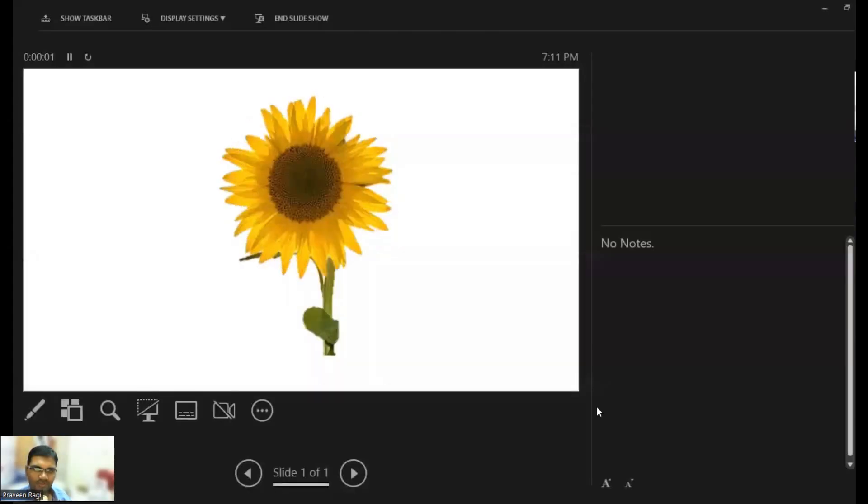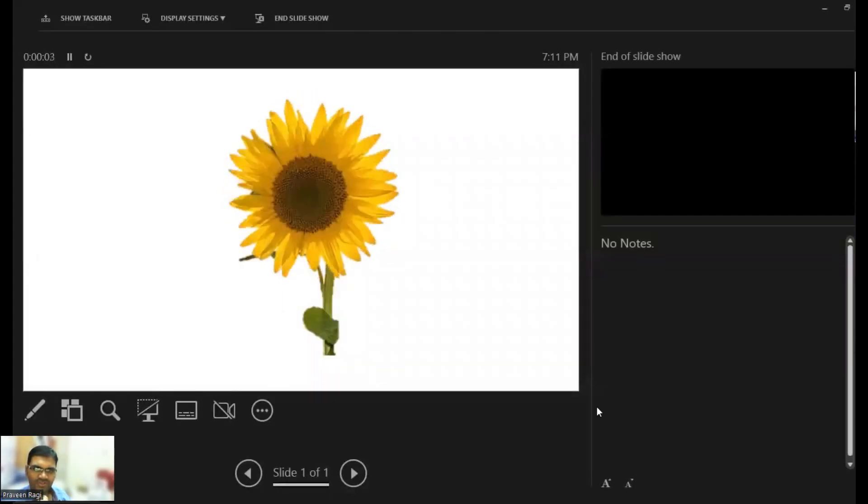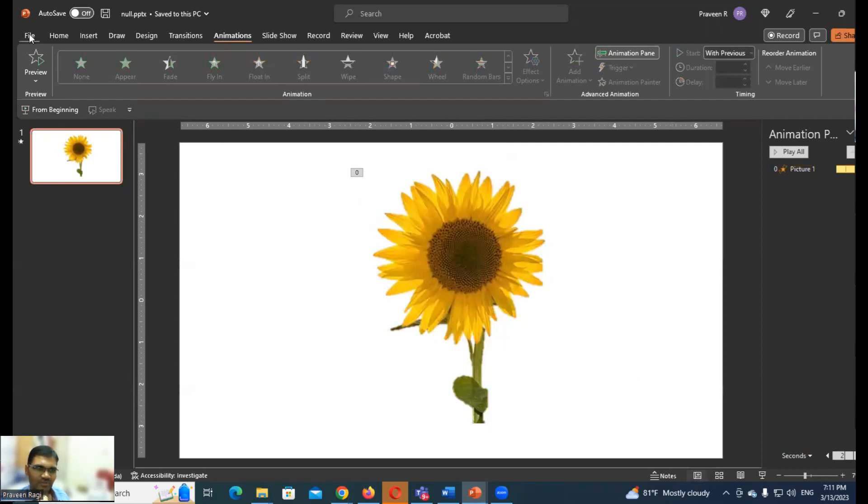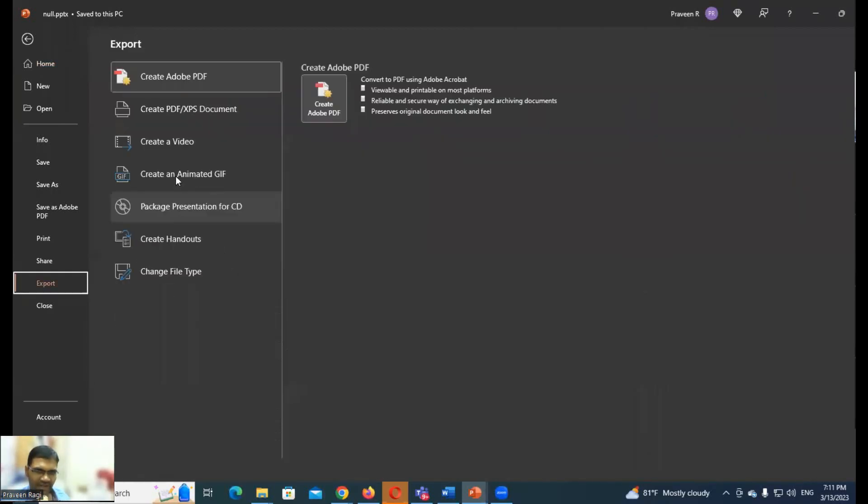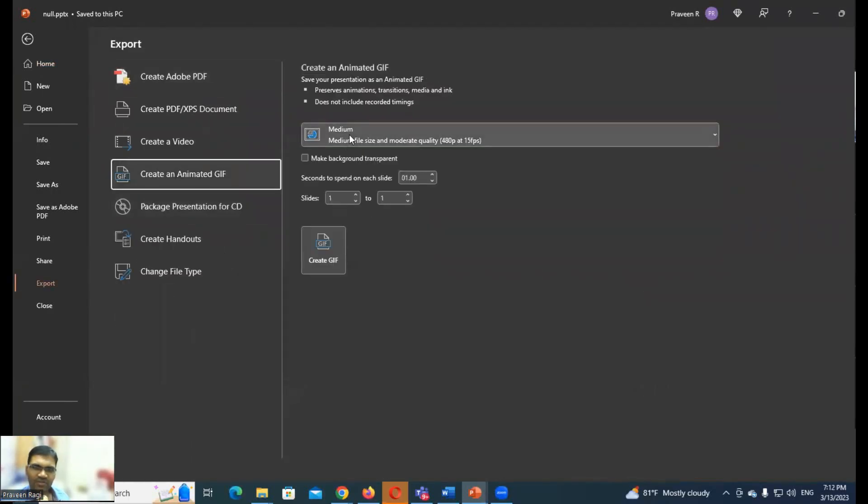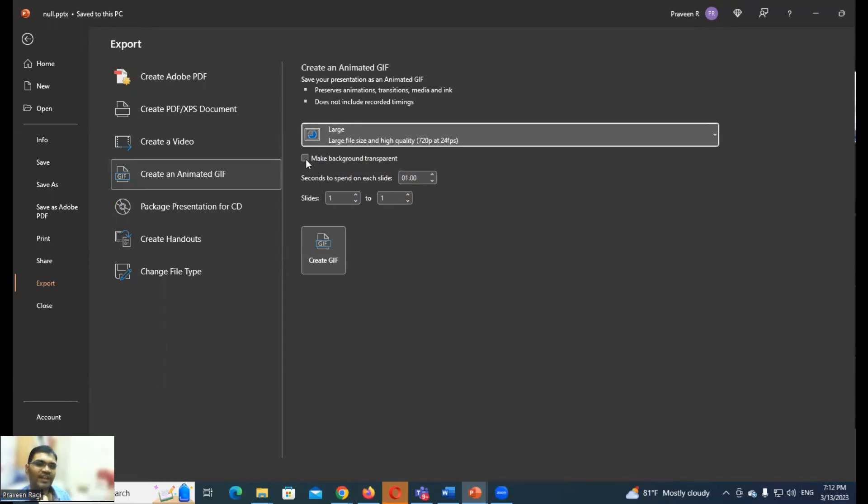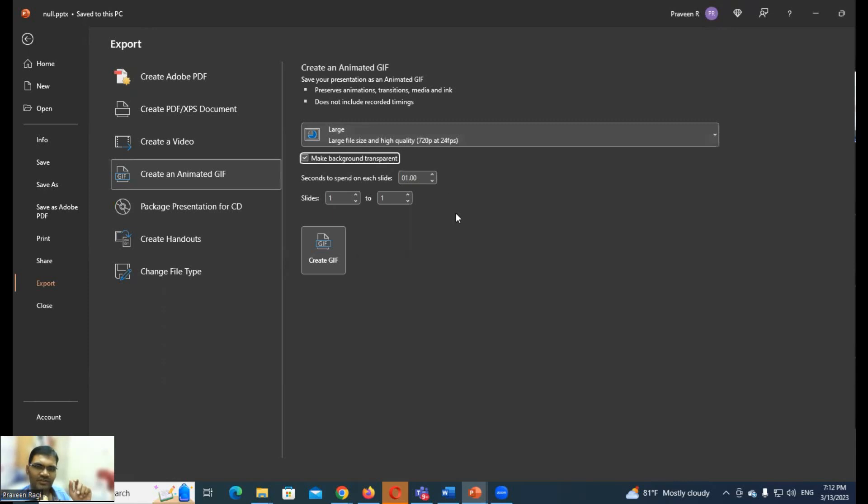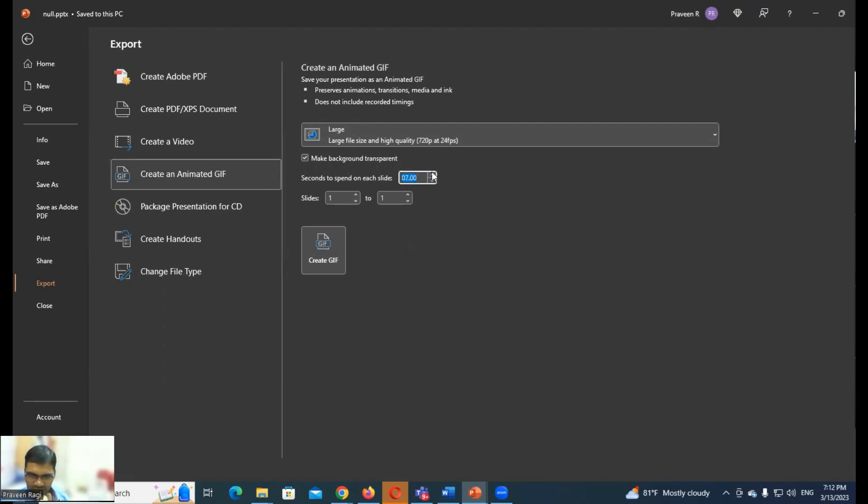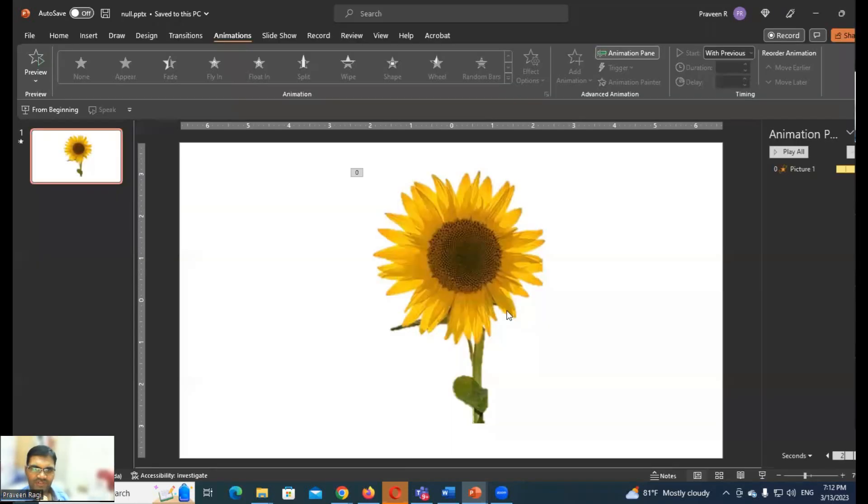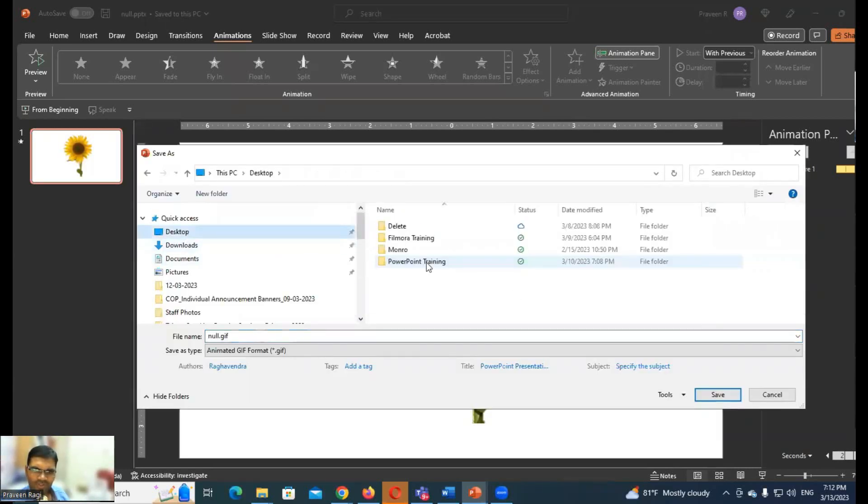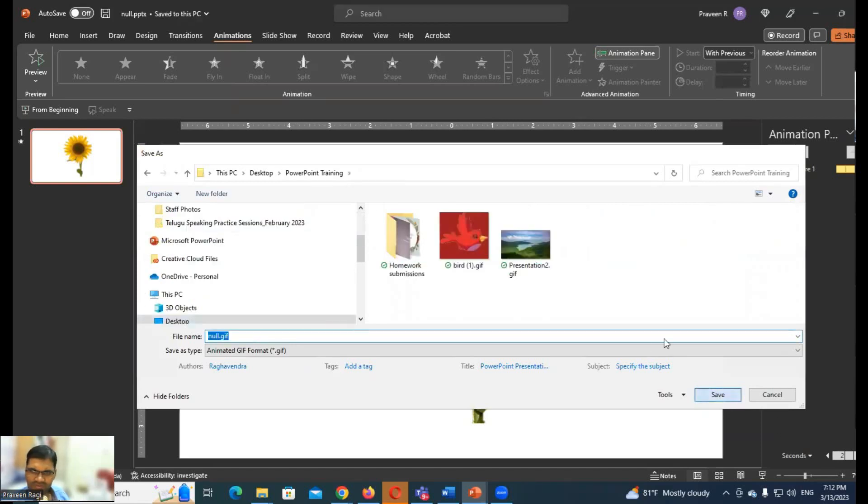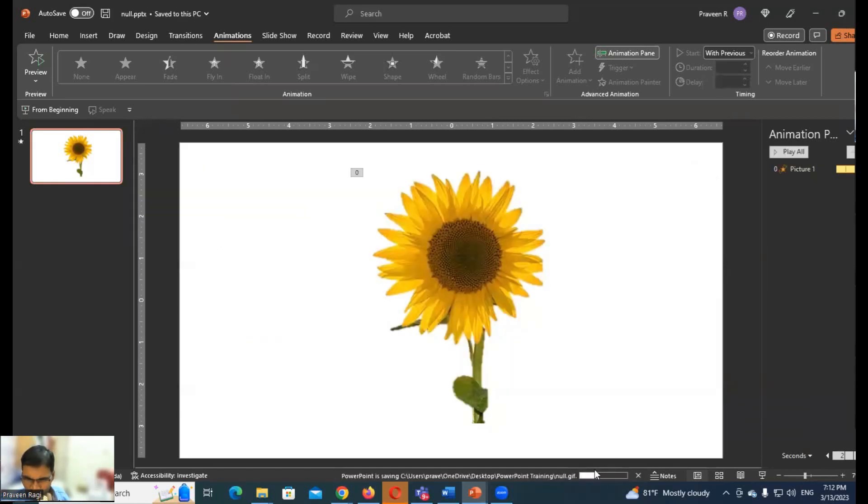So then GIF, go to File, Export, Create Animated GIF. And the quality, large. Make background transparent, very important. Only flower, not white background. Seconds to spend on each slide, this is very important. Actually until end of slide, so GIF animation, how much time you want, set it here. I'll set 10 and create GIF.